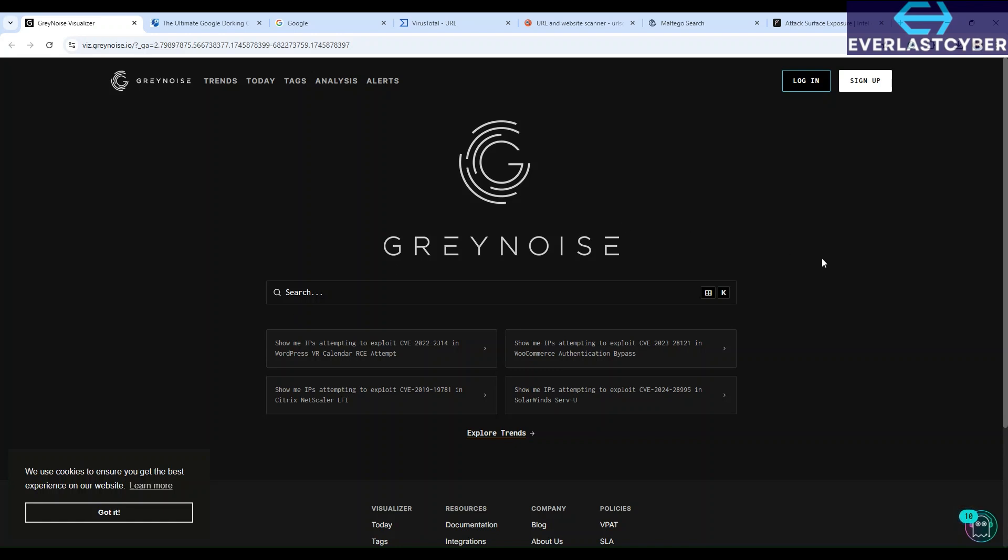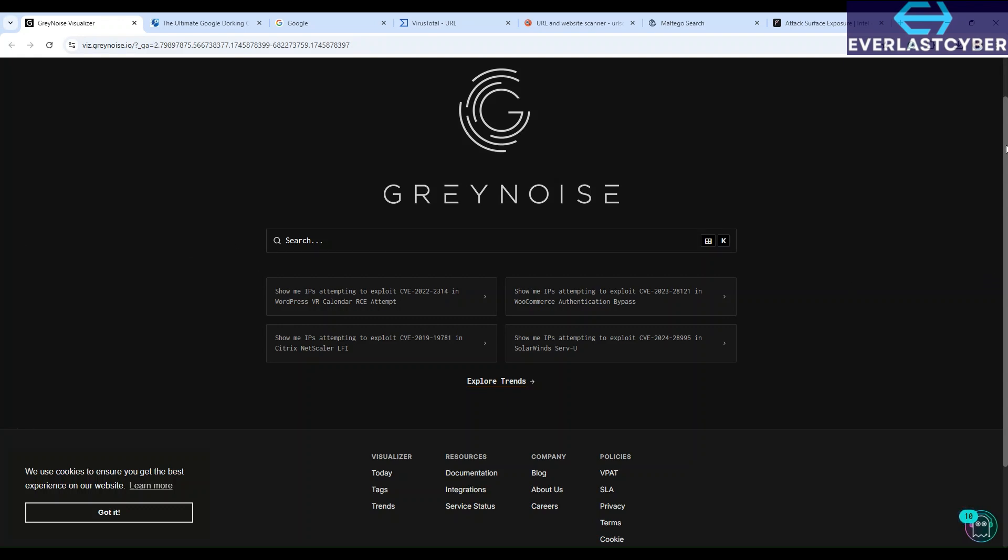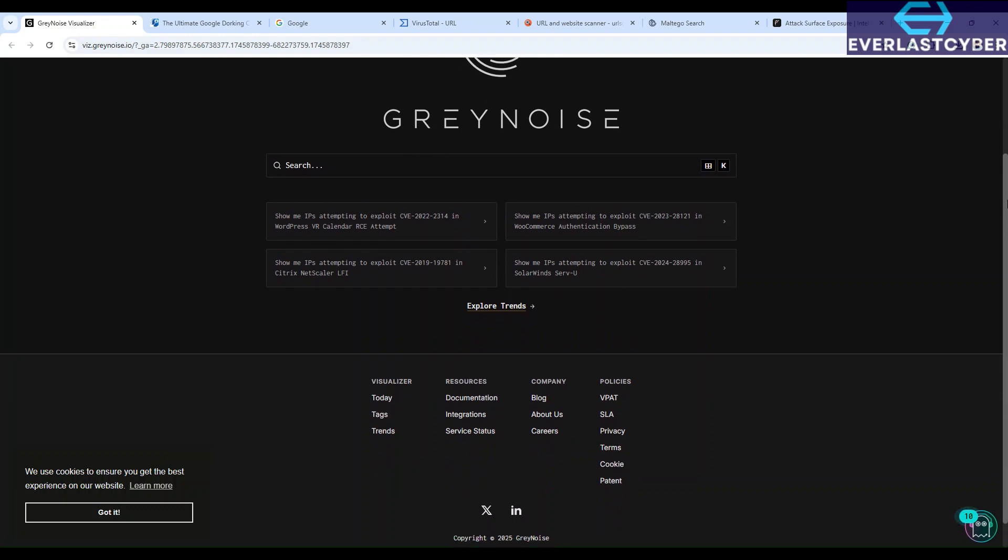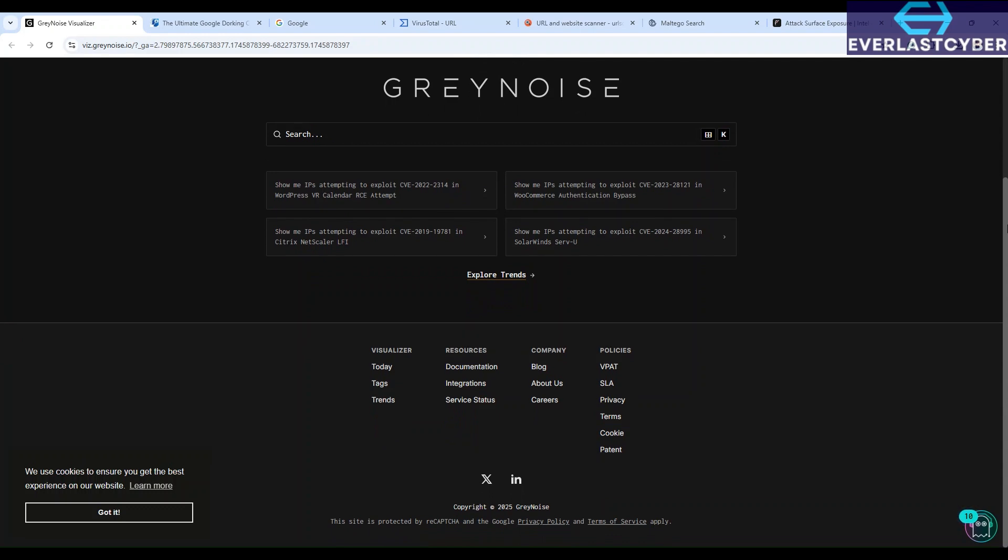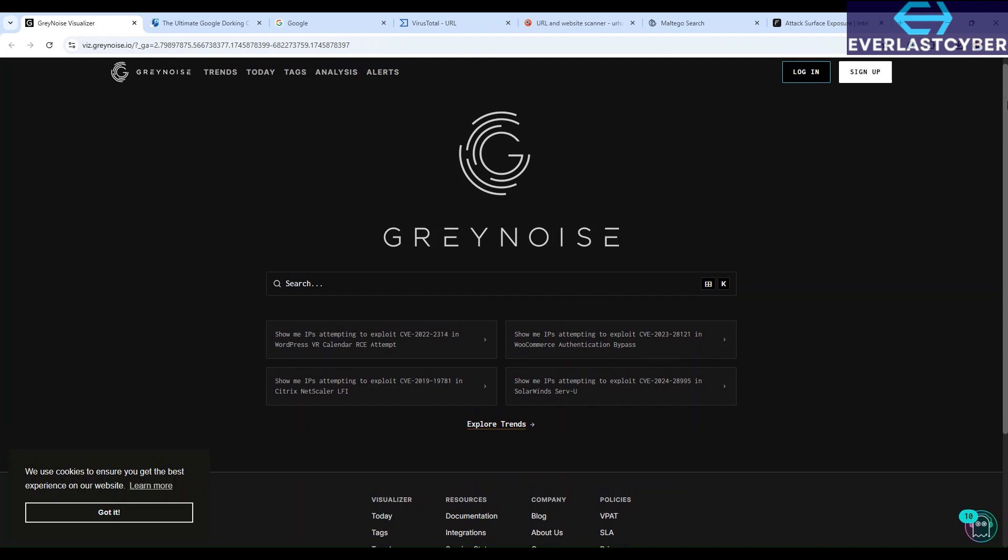As you can see, GreyNoise is a cyber security tool that provides you with threat intelligence related to internet background noises. What it does is that it filters out internet background noise by telling you which IPs are actually important, and by doing so it saves you a lot of false positives.